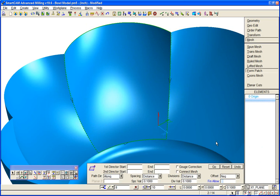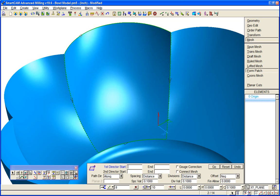Whilst it is predominantly intended for prismatic type solid machining, many SmartCam customers achieve excellent results using the SmartCam mesh machining, which is available in advanced milling. An example of that here is if we put toolpath on one of these faces of this bowl model using a mesh form patch.